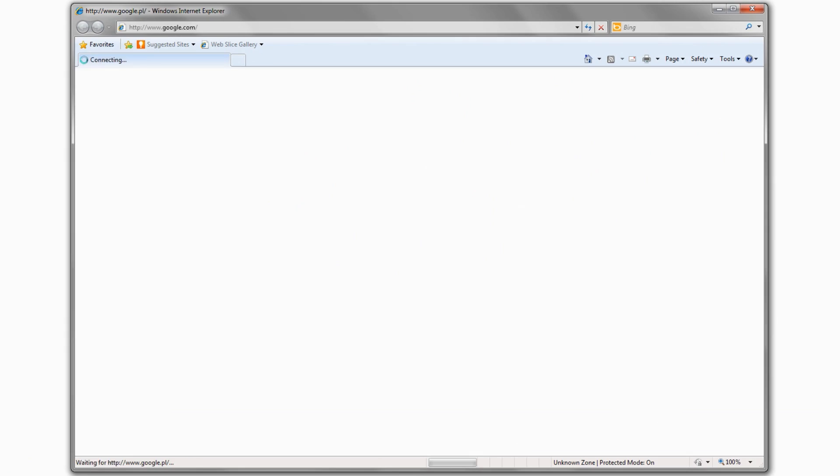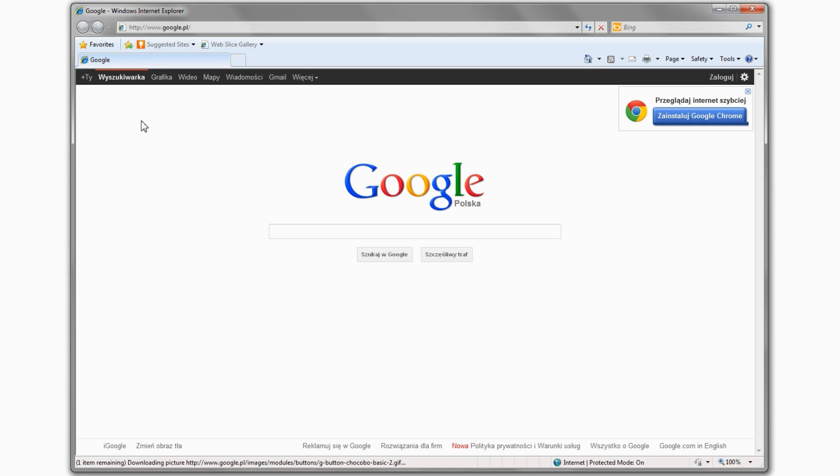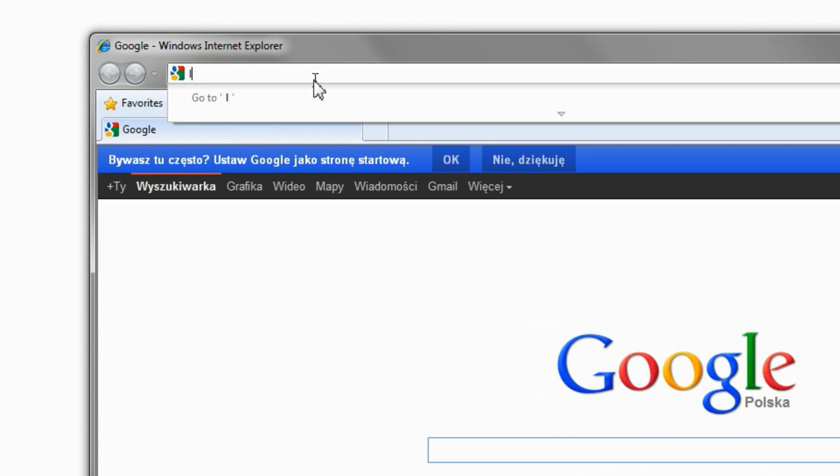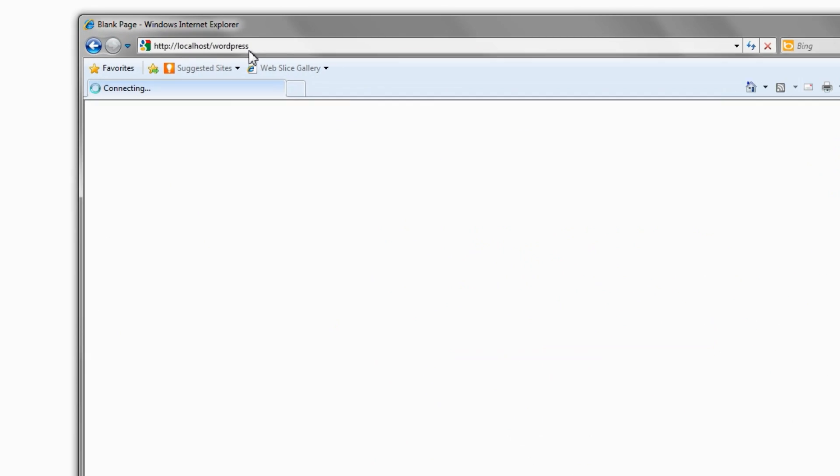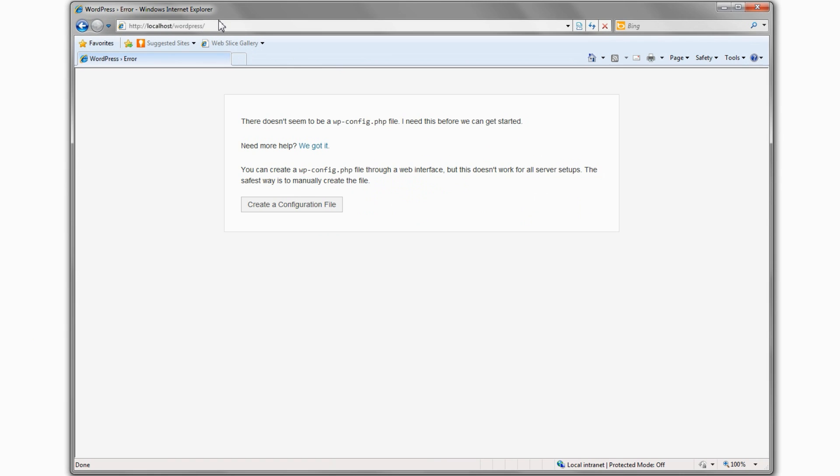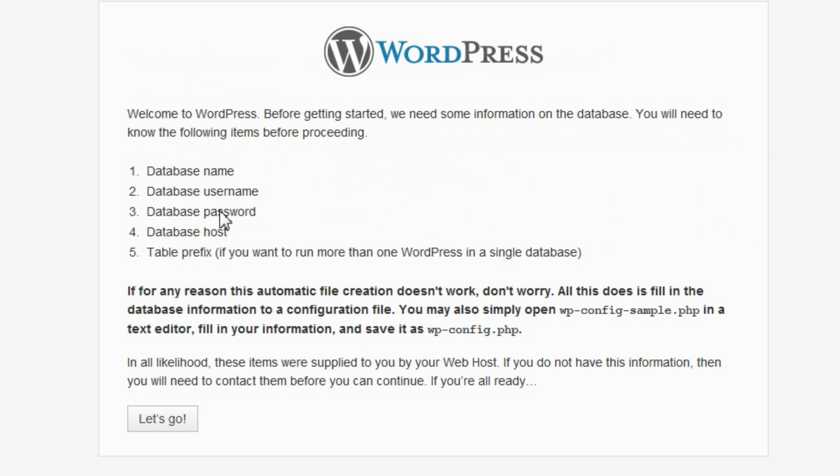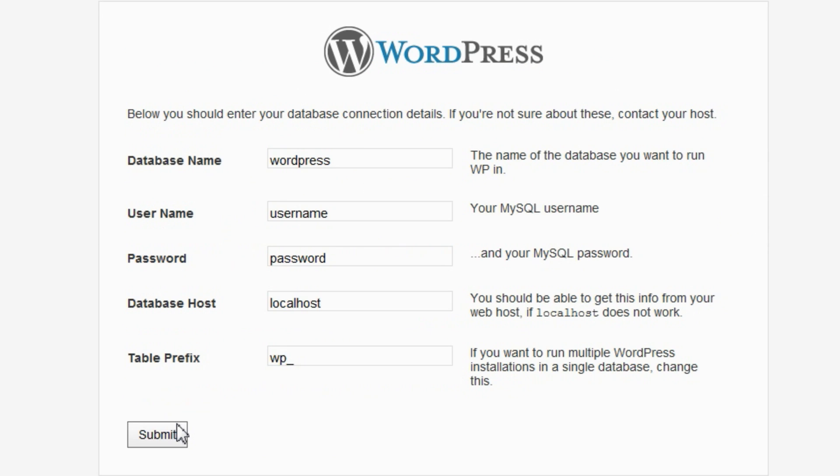This should be immediately visible as HTTP colon slash slash localhost slash WordPress. The first launch of an empty WordPress site should prompt you about a missing configuration file. Click the Create a Configuration File button and click Let's Go.